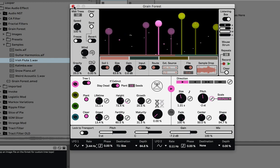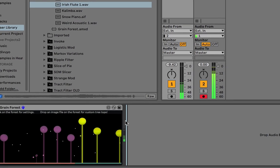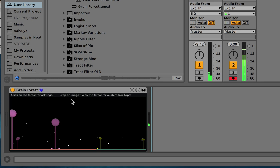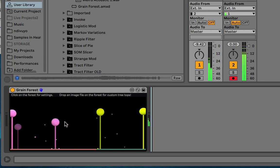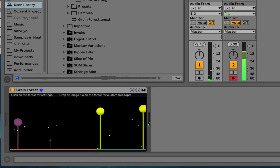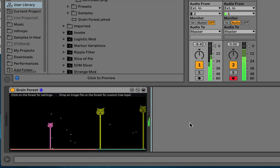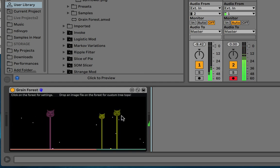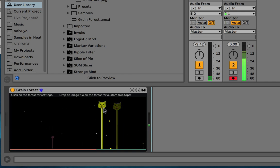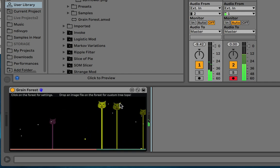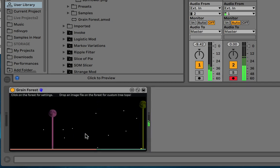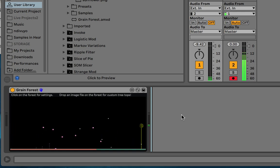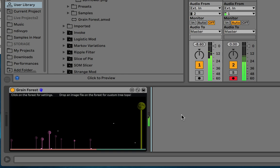The final thing is that if you close the device, on this visual you can drop in an image, and that image will replace the treetops. Let me drop in an image of a cat — now the treetops are all little cats. It works best with transparent images cropped at the very bottom so they sit right on the trees, and they should be square. Thanks so much for checking out Grainforest. I hope it's very powerful for you.